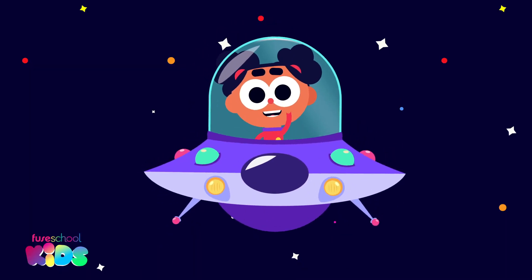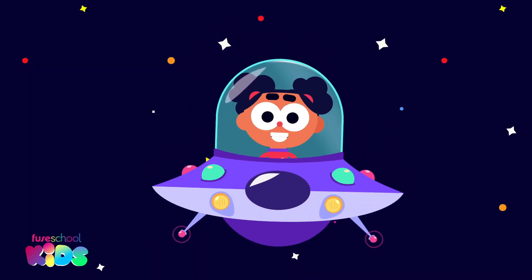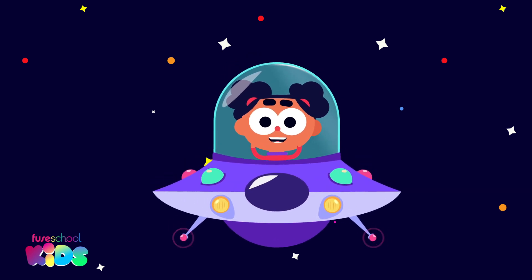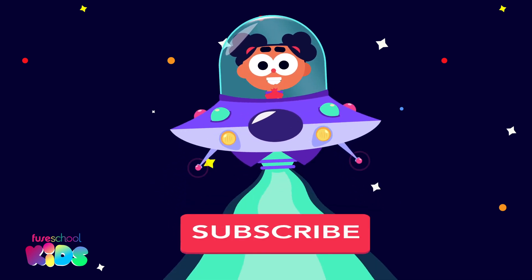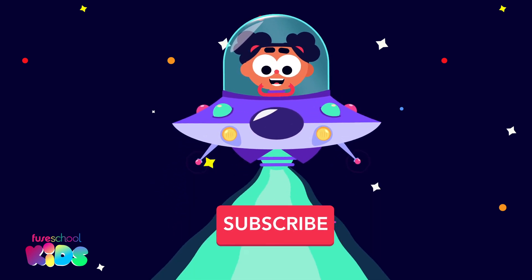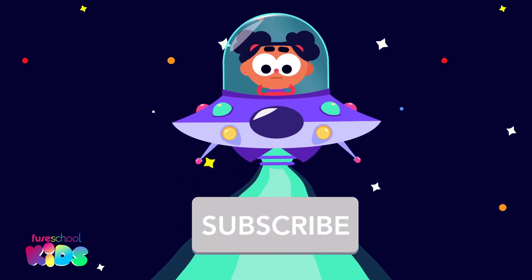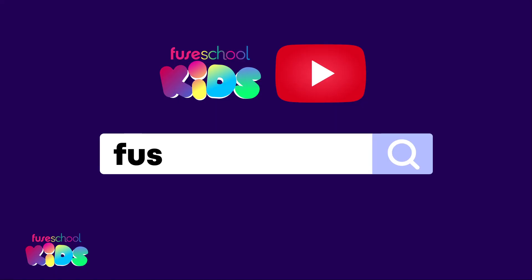Hey everyone! Did you like our videos? Then don't forget to subscribe! Search for Few School Kids on YouTube.